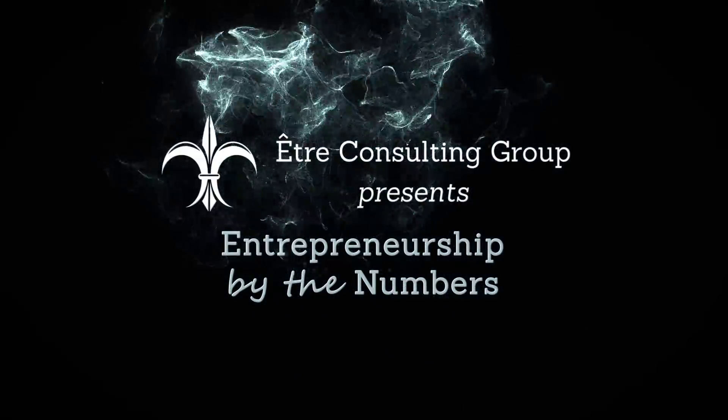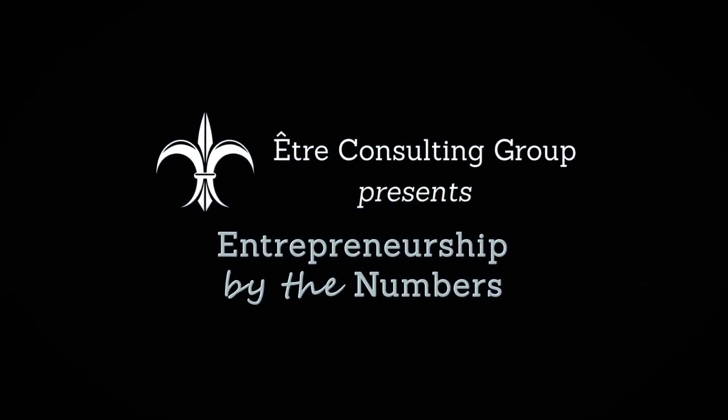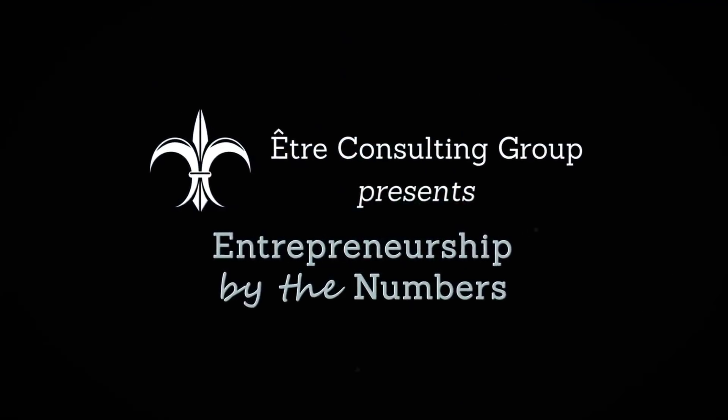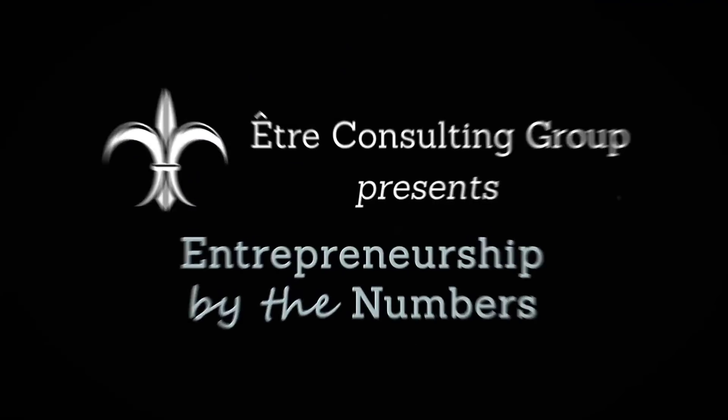Welcome to Entrepreneurship by the Numbers where we help unlock the potential of your business with data-driven metrics.